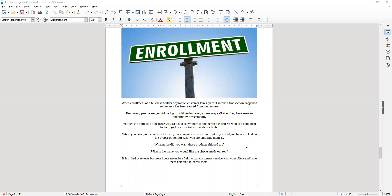You see, the purpose of the three-way call is to show that there is another in the process who can help them to their goals as a customer, a builder, or both.